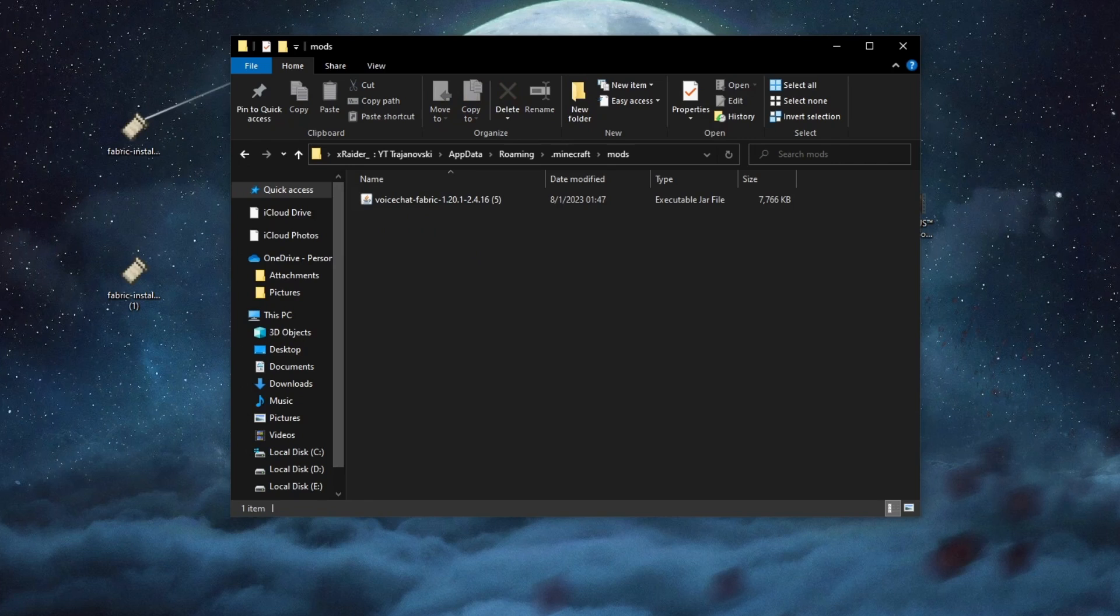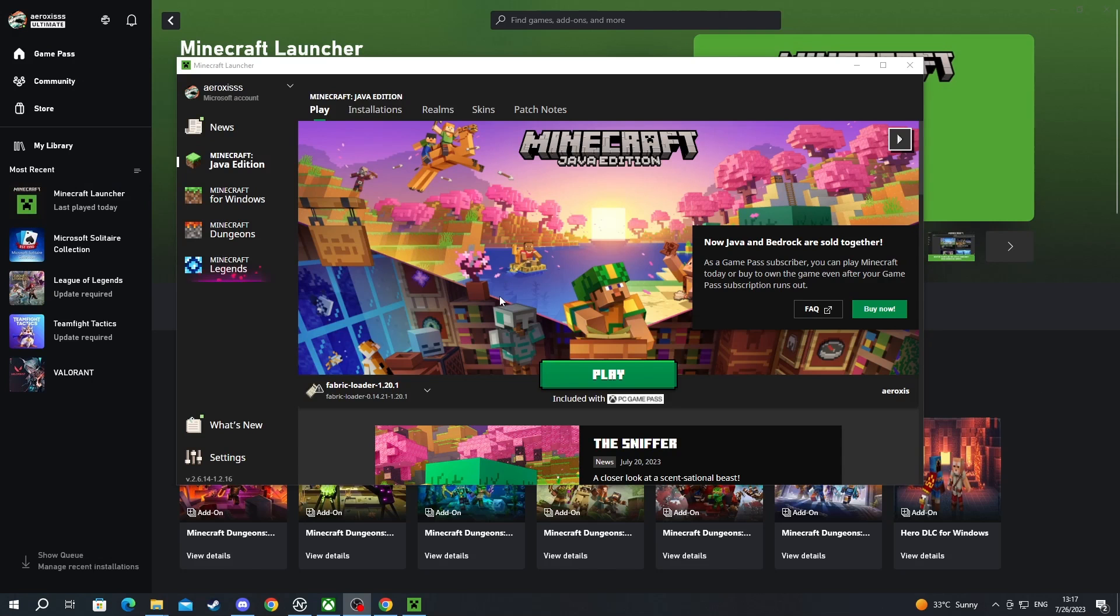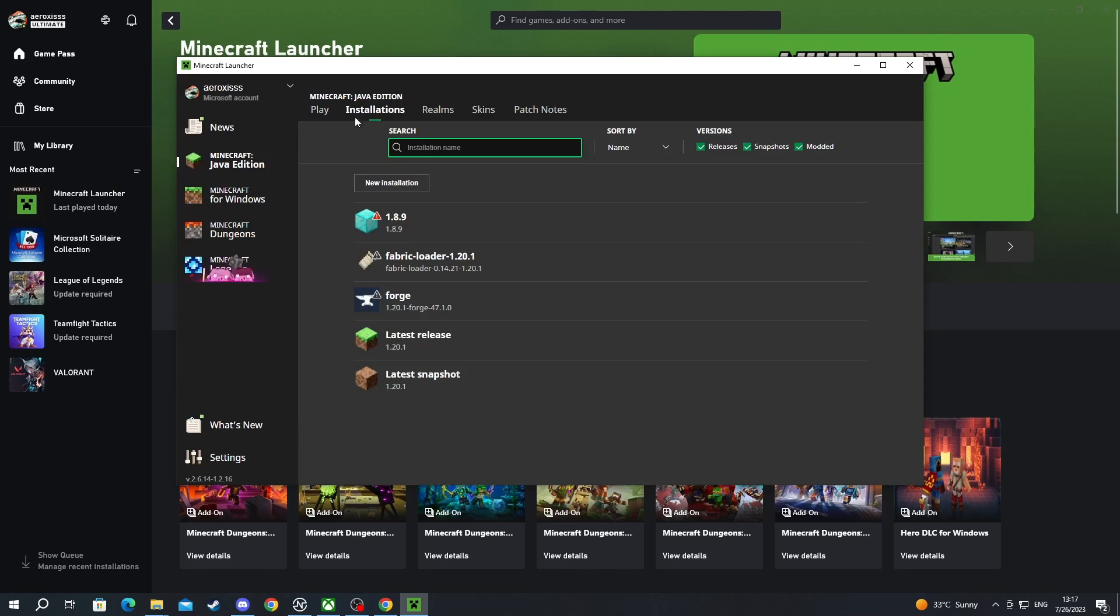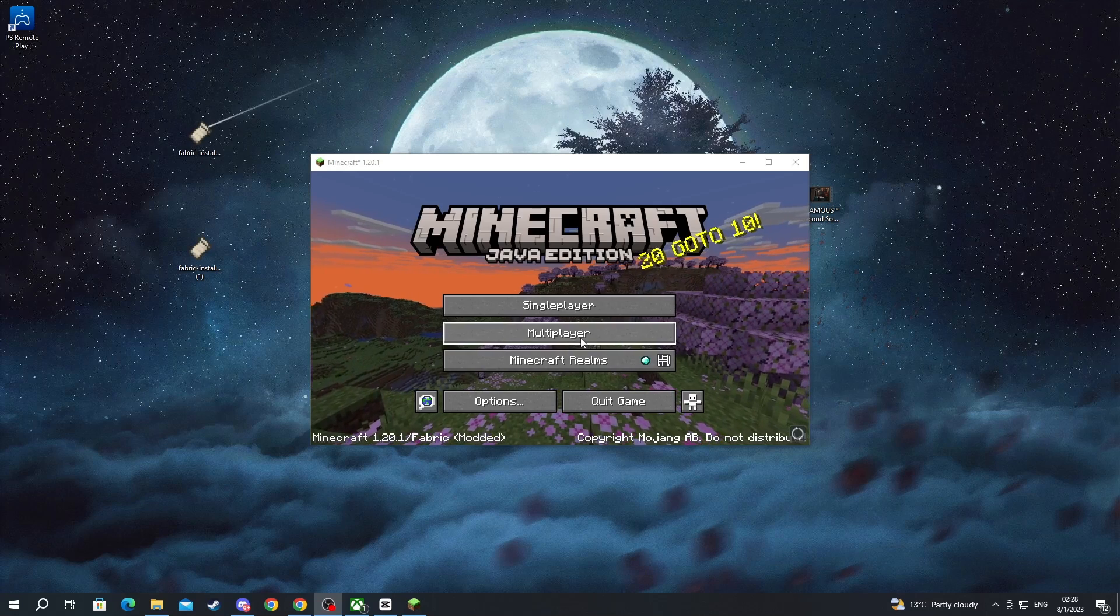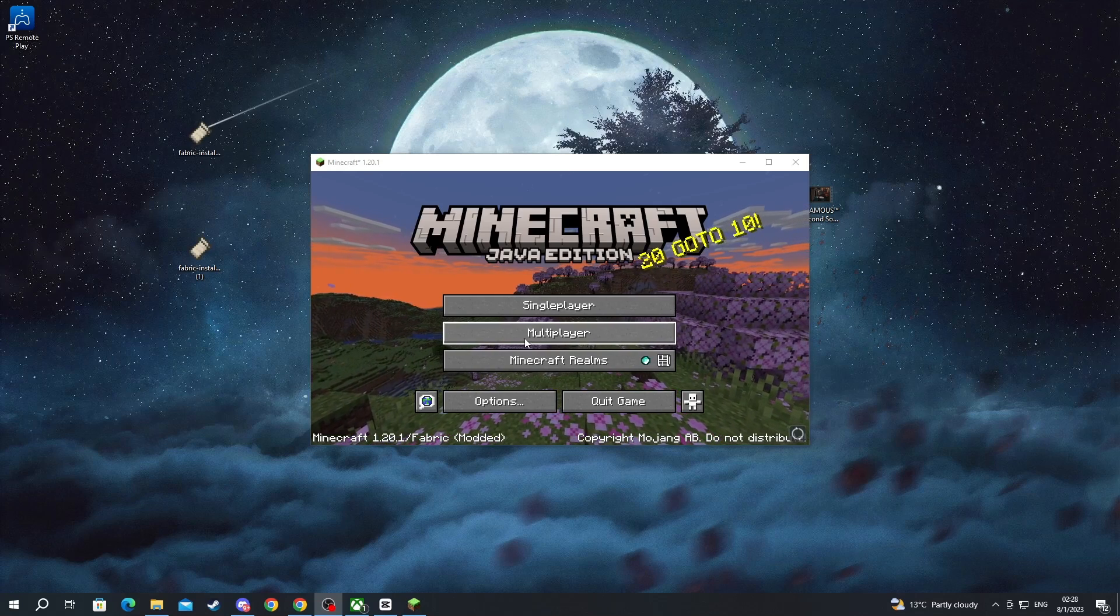Now we open up Minecraft once again. Now after we have launched Minecraft, we go into Installations right here. We find the fabric loader, we hover over it, and we press Play.